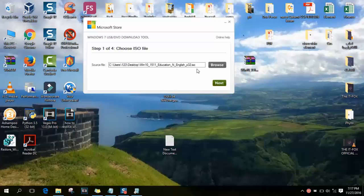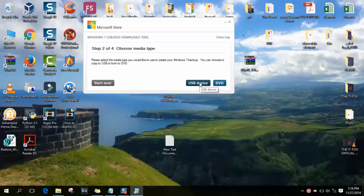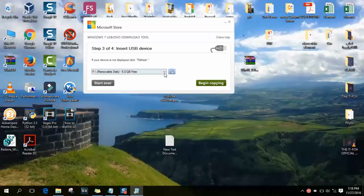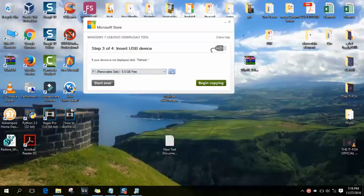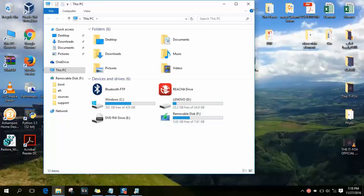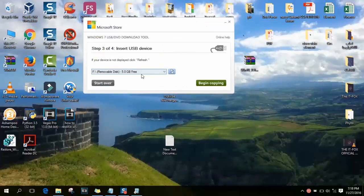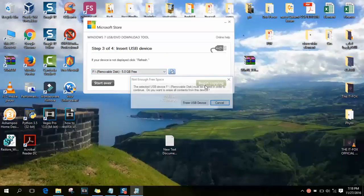So I will click next. In this case, in the second step you will need to choose media type. If you want to install it on a DVD or you want to use a USB device, I want to use personally a USB device. Here I will just click and select. I plugged in my computer and USB, is this one 527.61, so it's this one and I will begin copying.